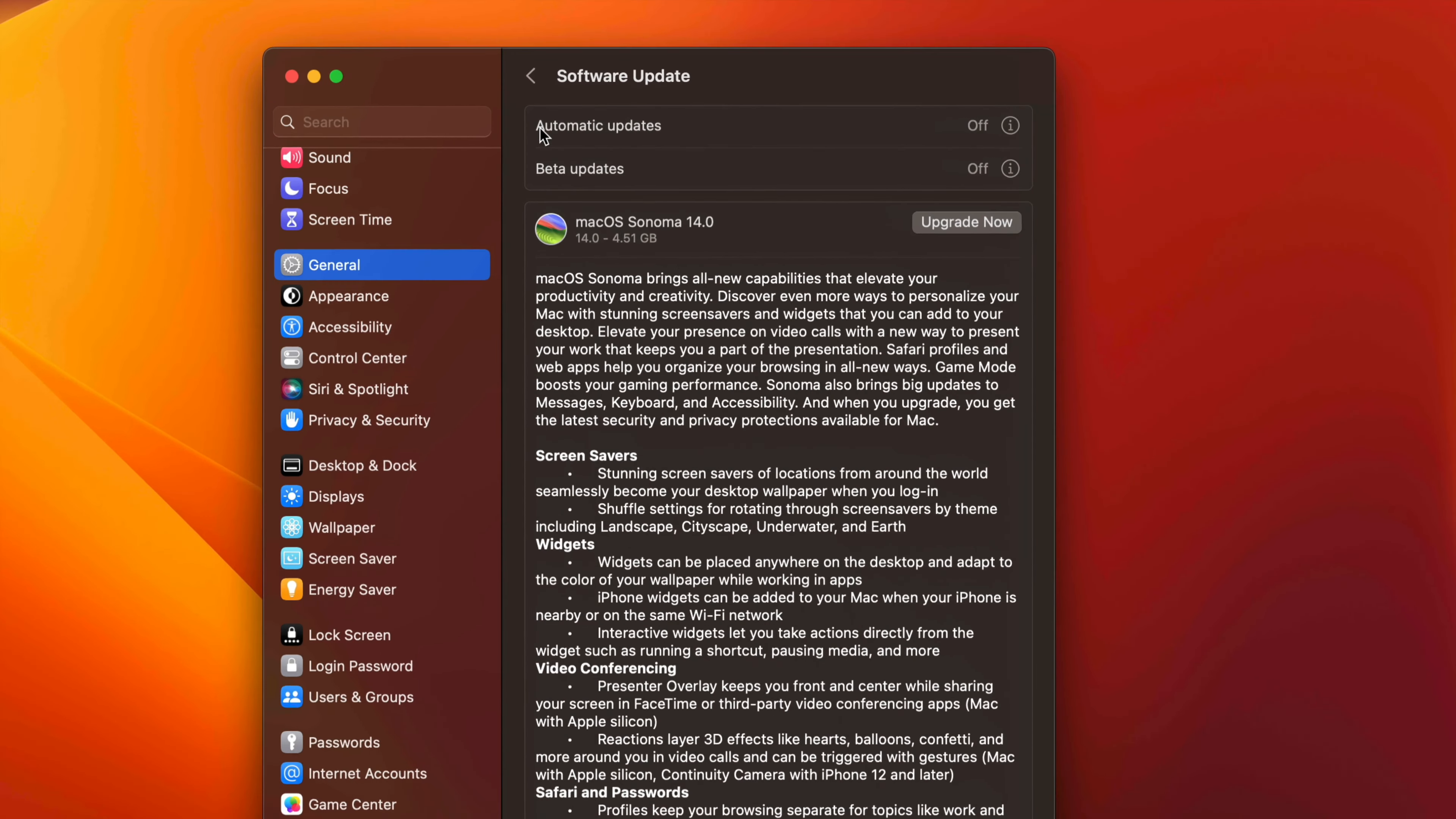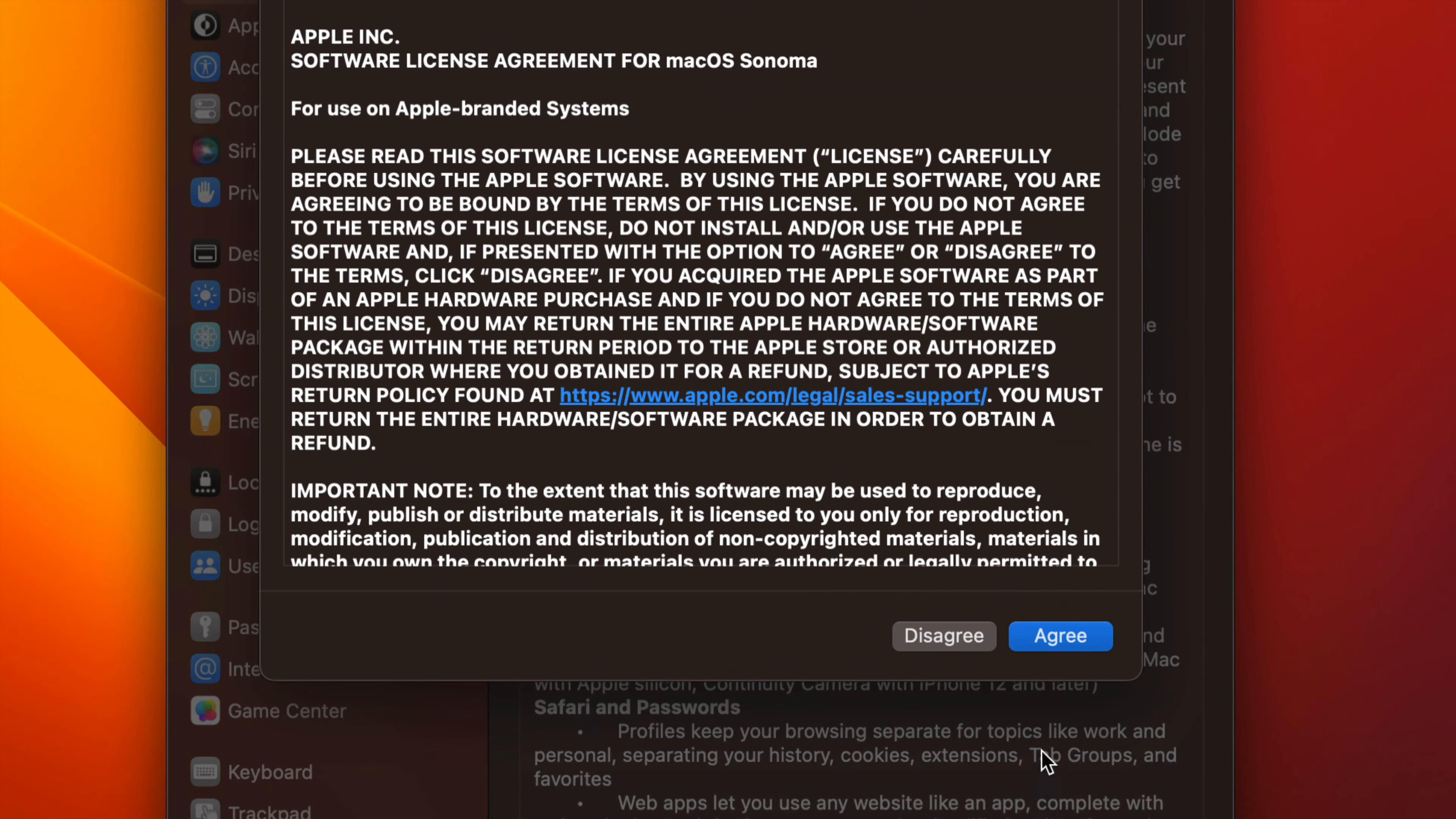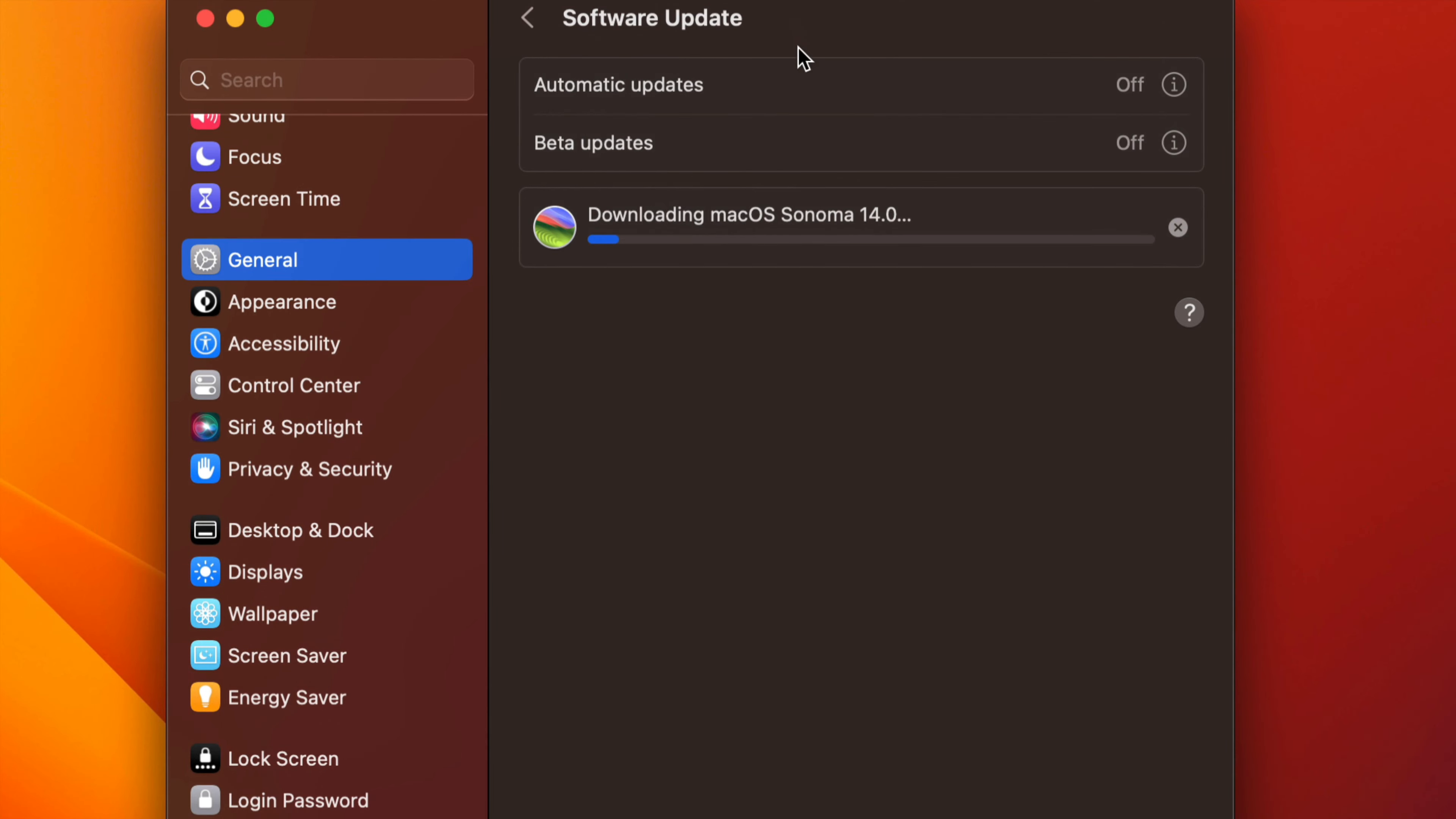But anyways, let's just go back here. Let's say that you guys see this option, it's going to be the exact same thing by the way, whether you do it from the App Store or here. It's the exact same thing. Just click on Upgrade Now.